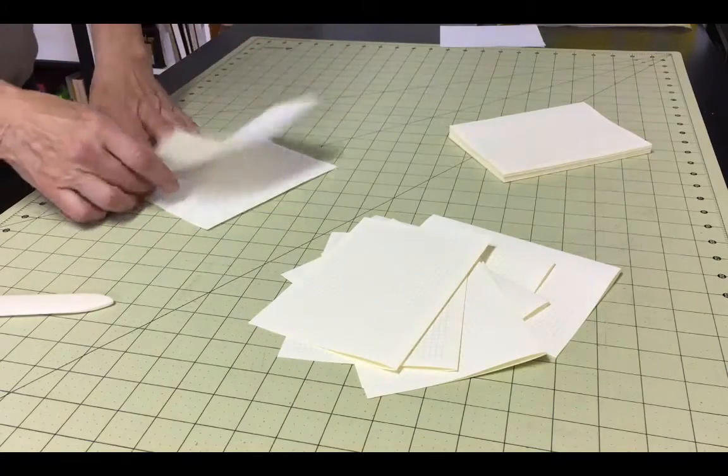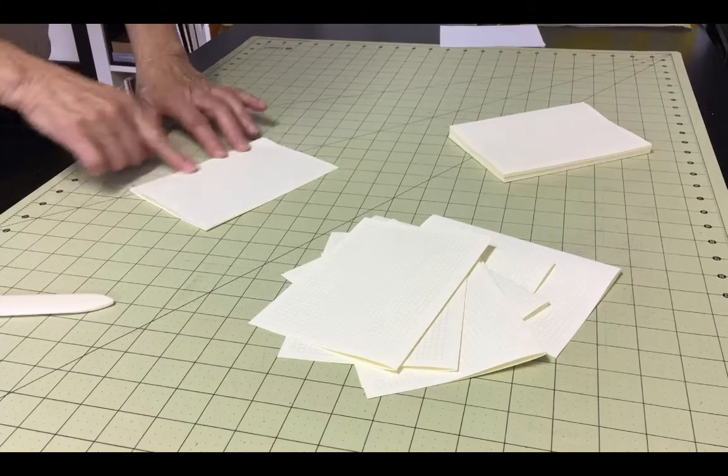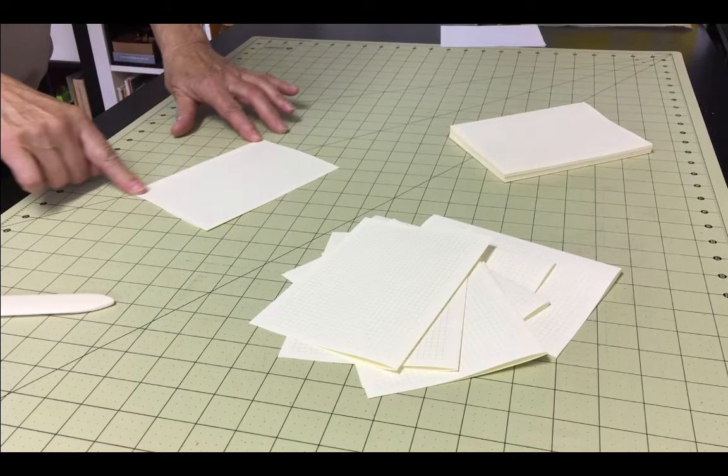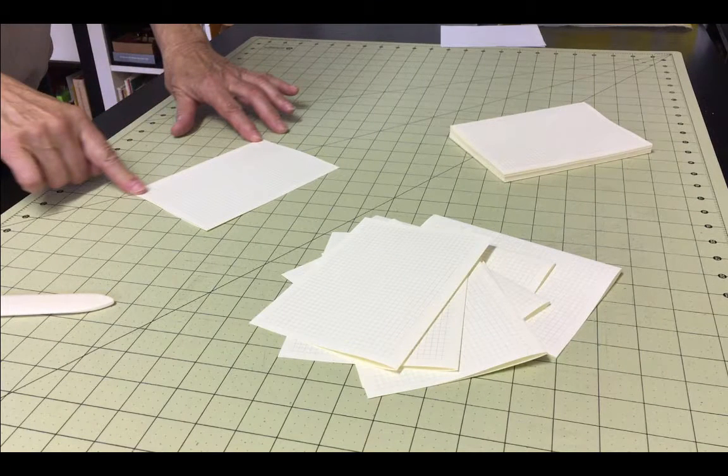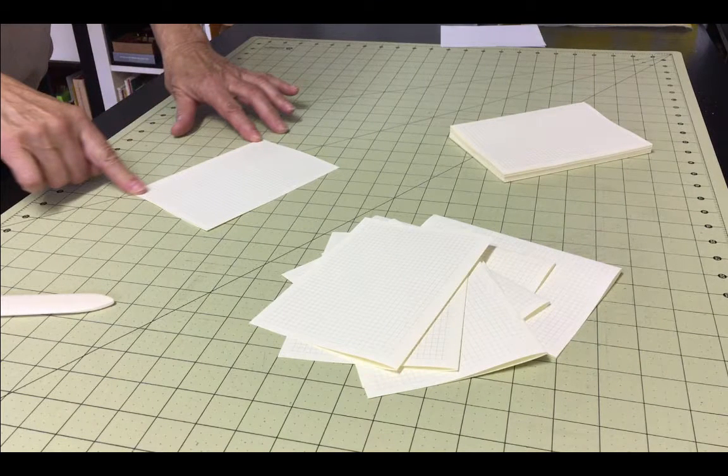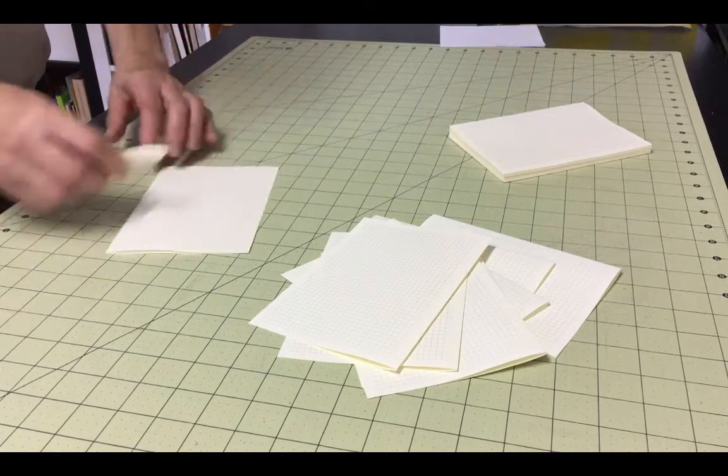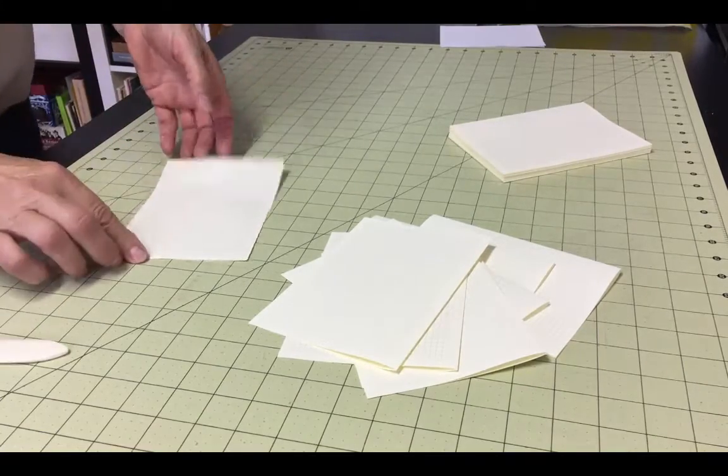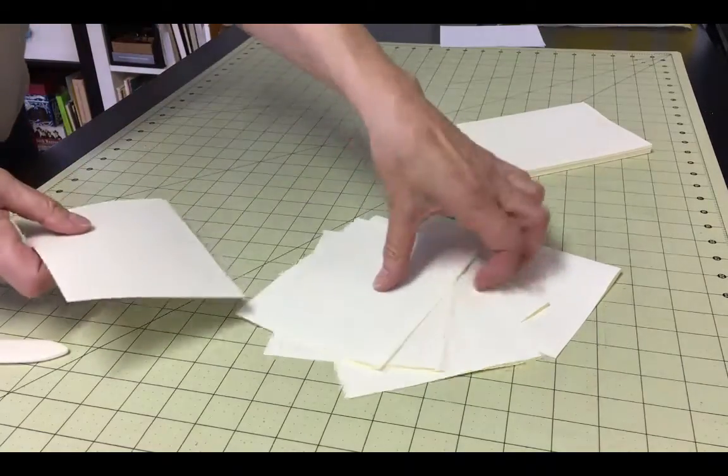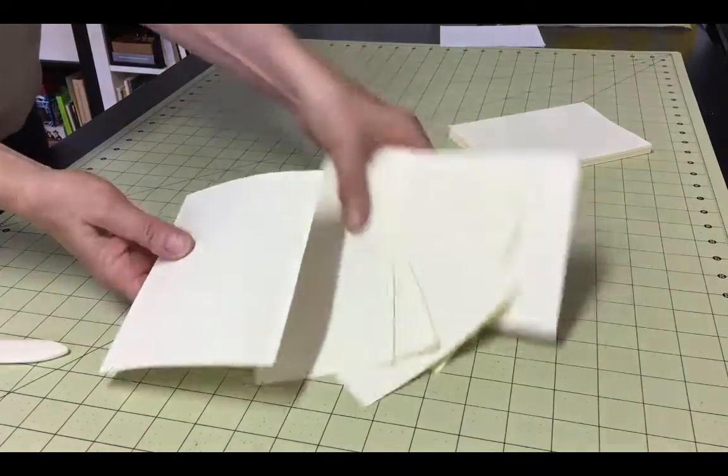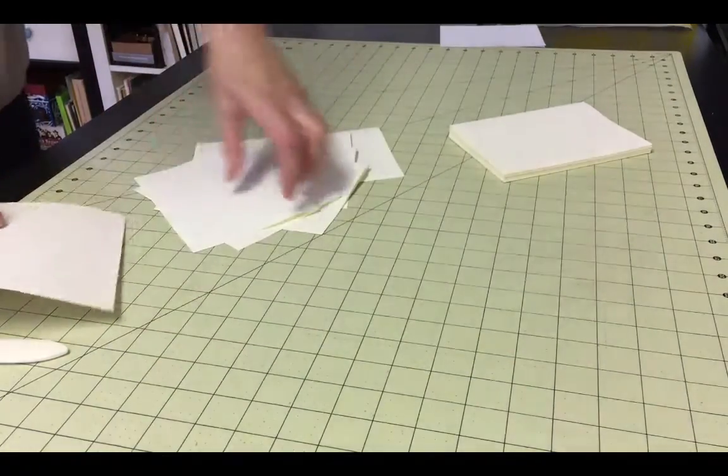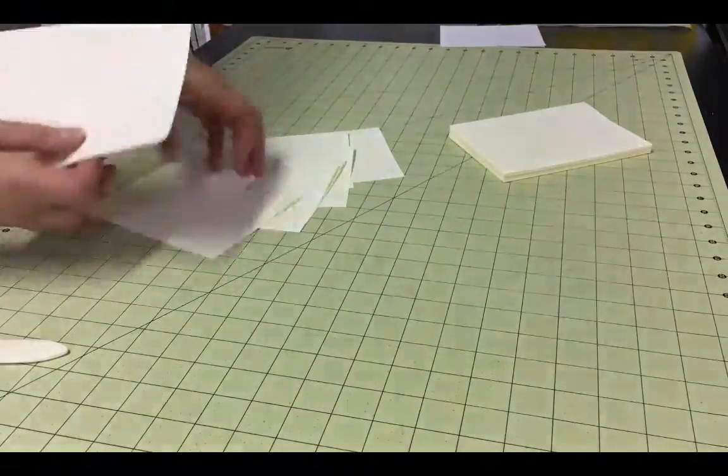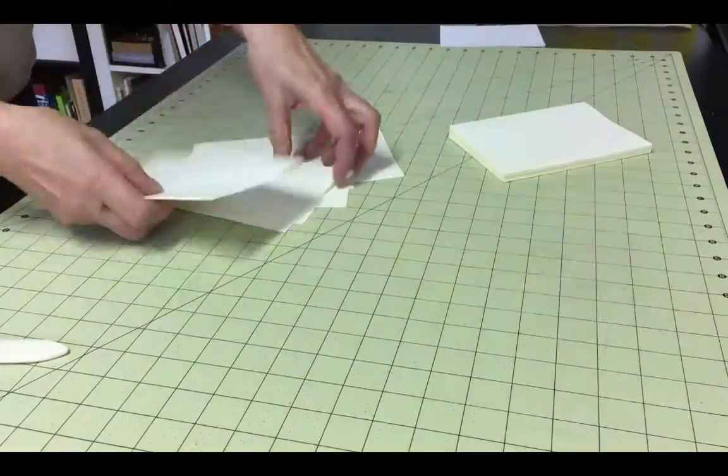The first step in creating your text block is choosing and preparing the paper. Once you have all of the sheets cut to the correct size, you'll want to fold them in half. A bone folder to burnish the folds is helpful at this step, but not required. A single folded piece of paper is called a folio.